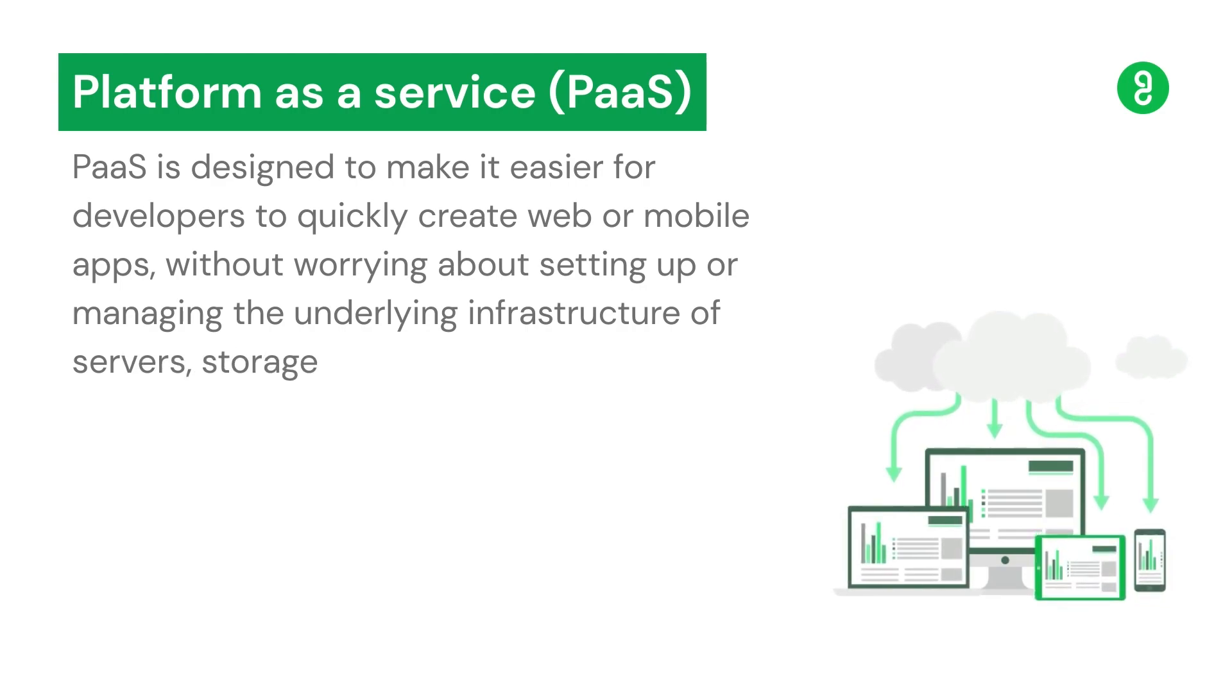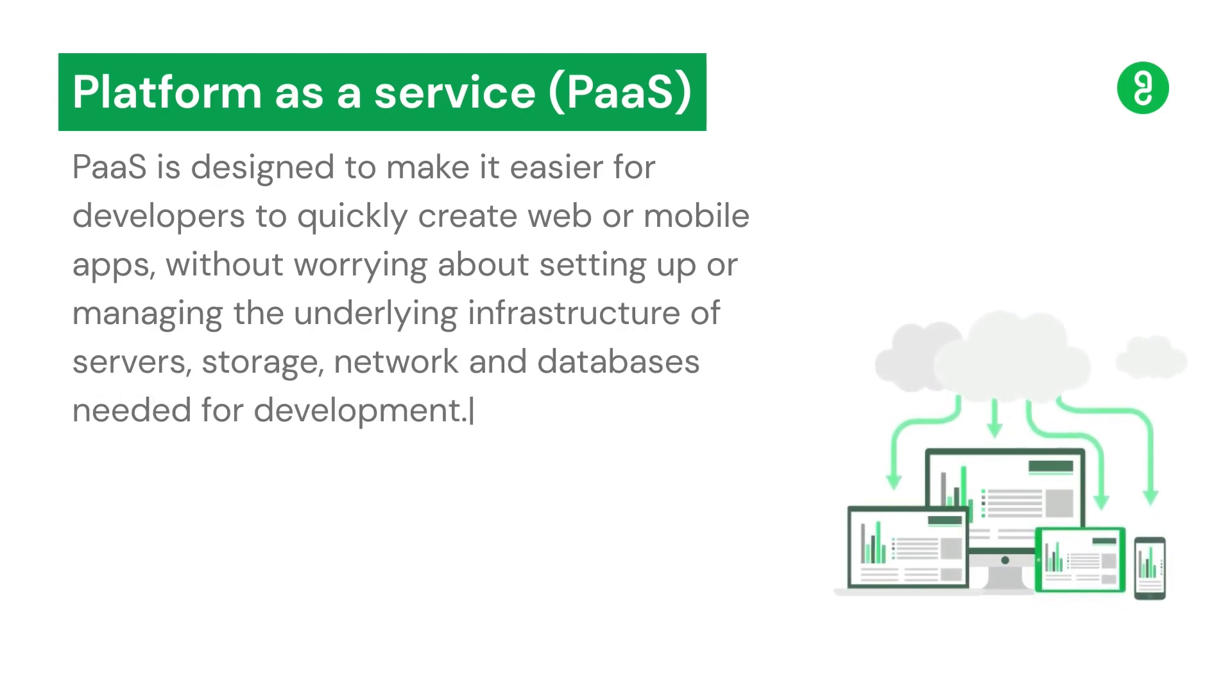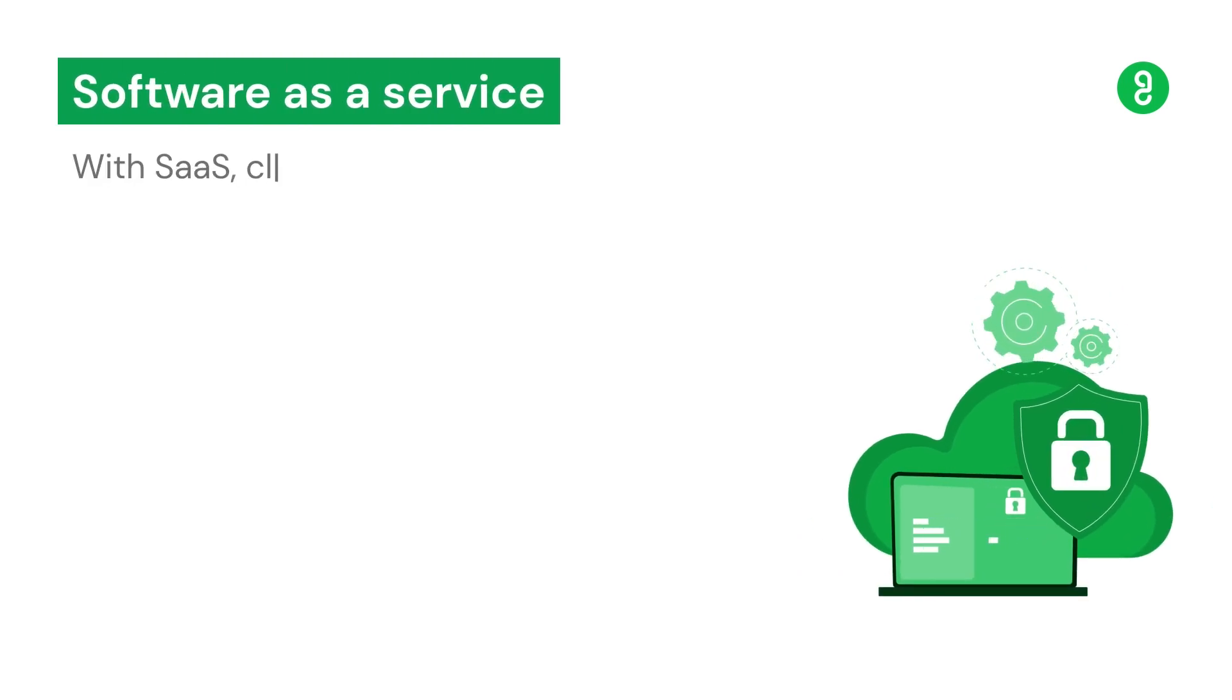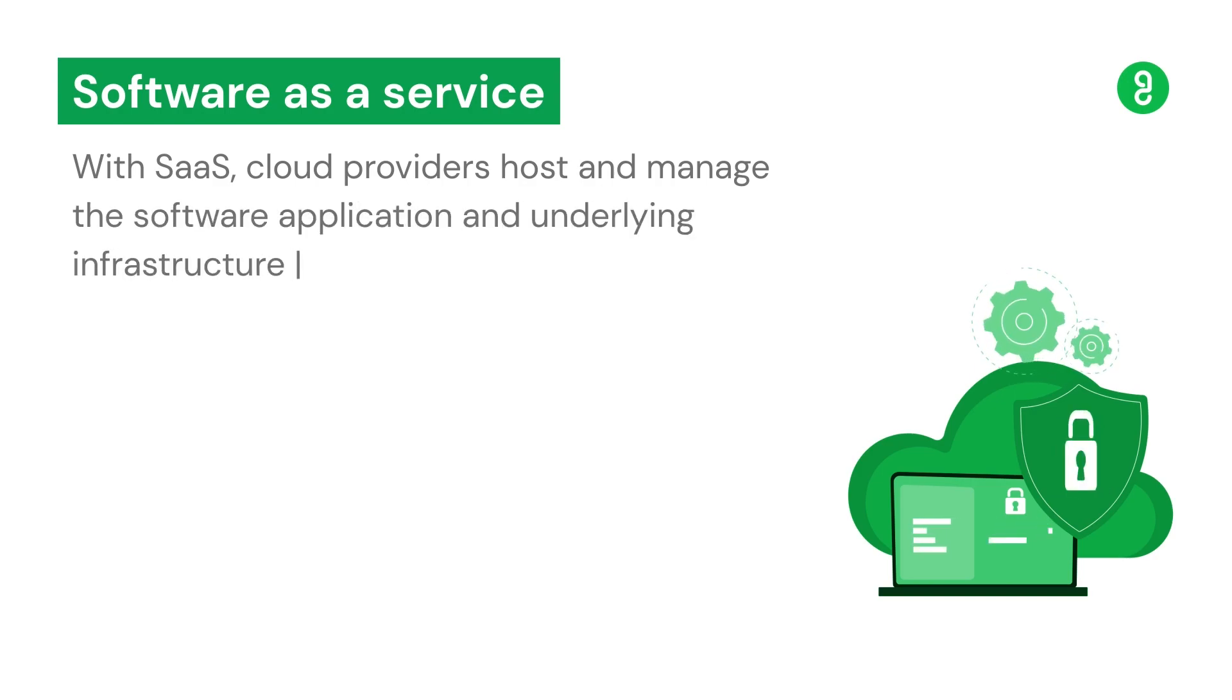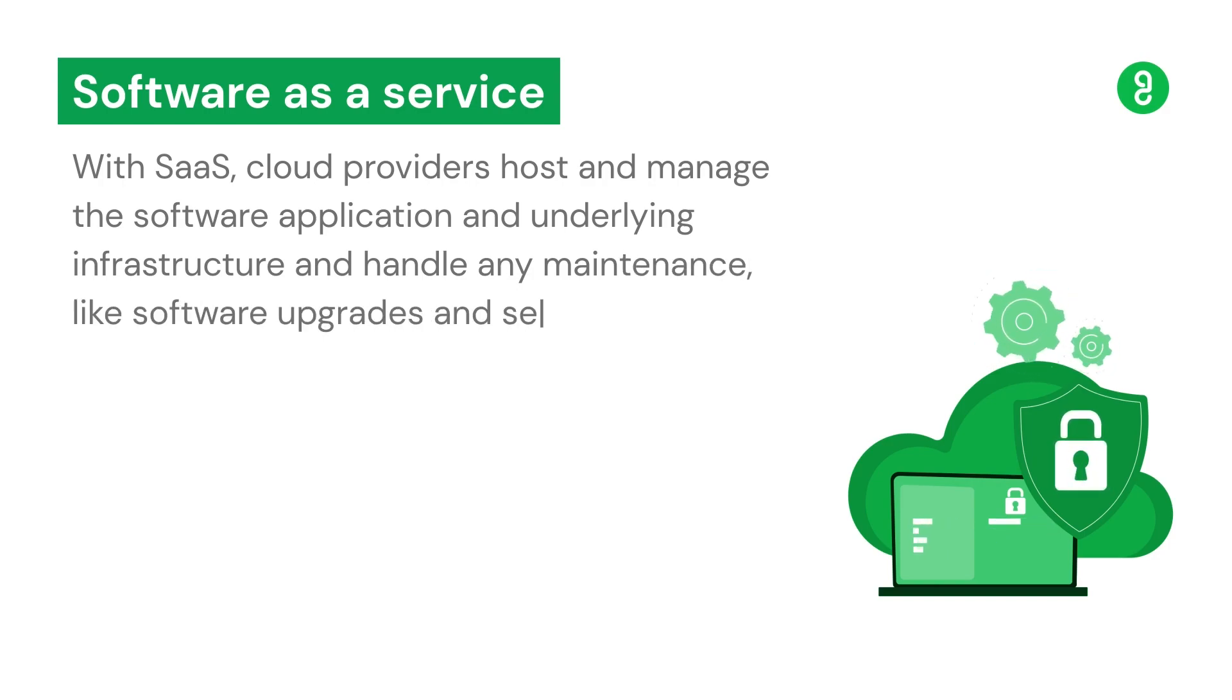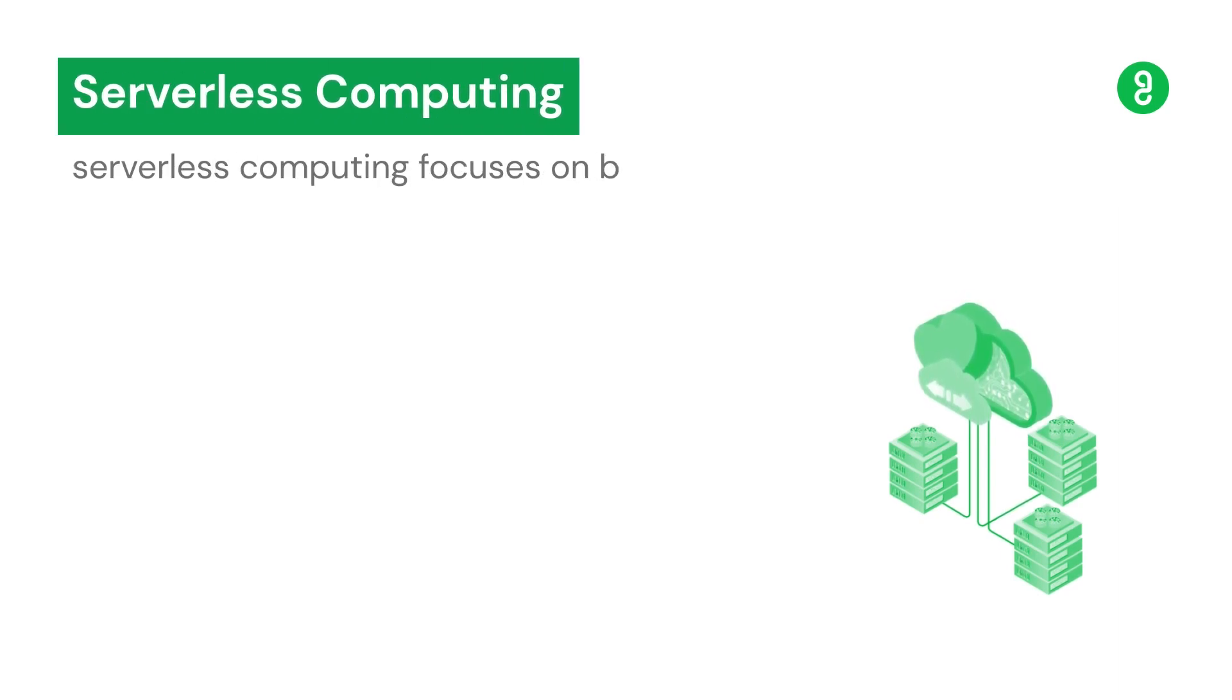Software as a Service (SaaS): With SaaS, cloud providers host and manage the software application and underlying infrastructure, and handle any maintenance like software upgrades and security patching. Serverless computing focuses on building app functionality.